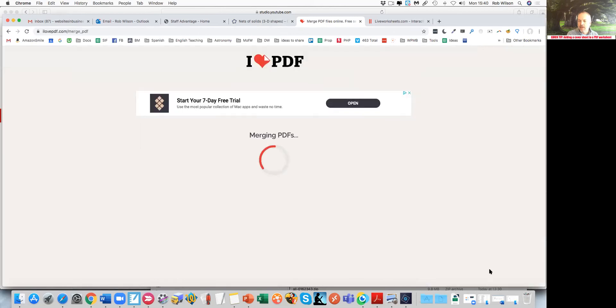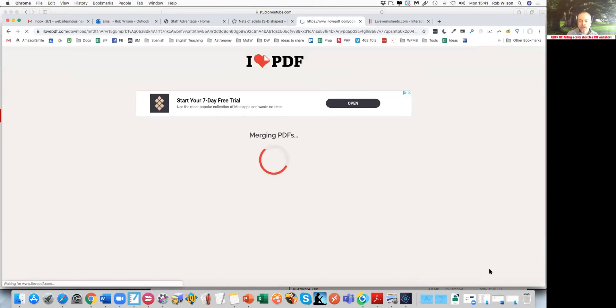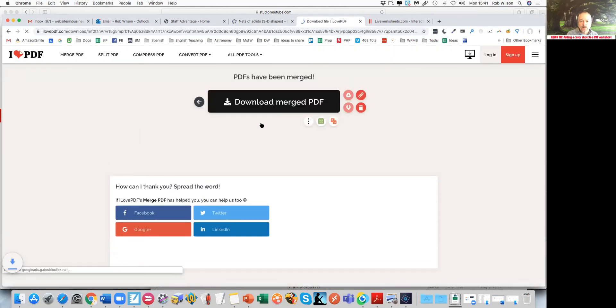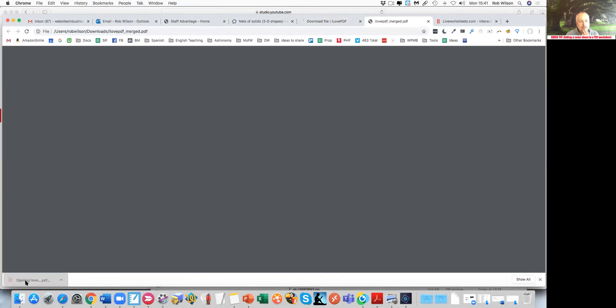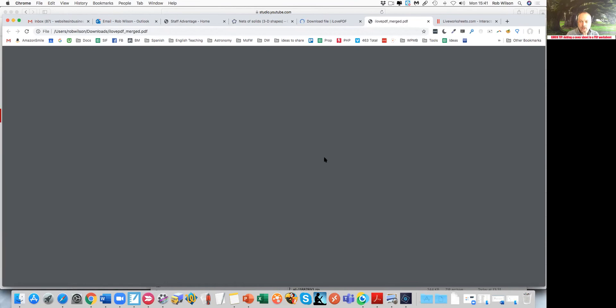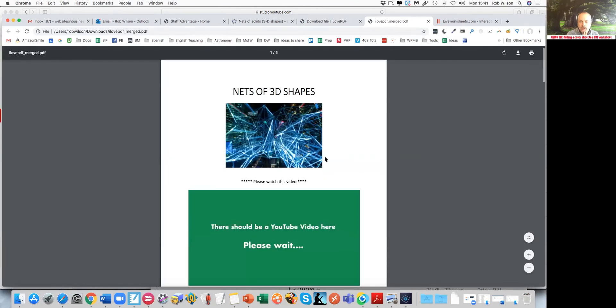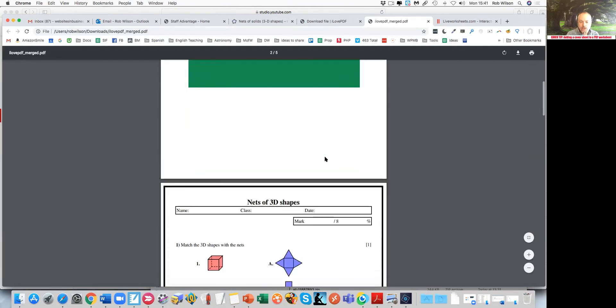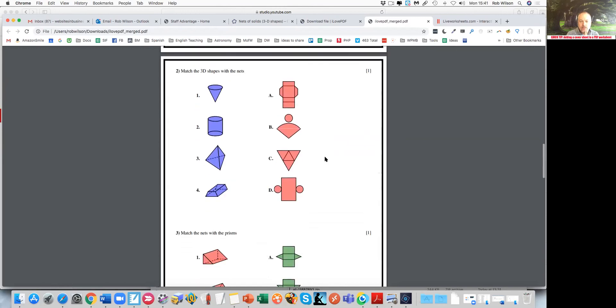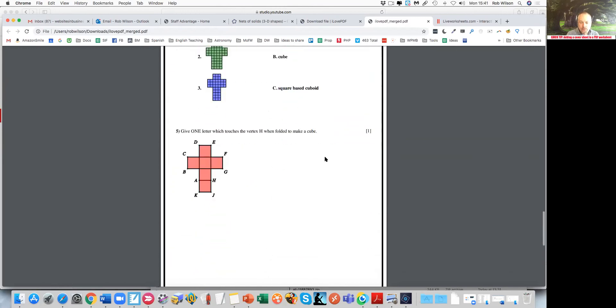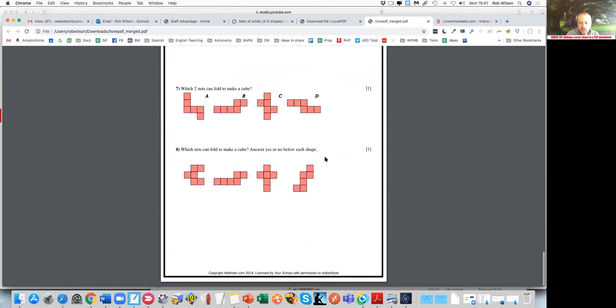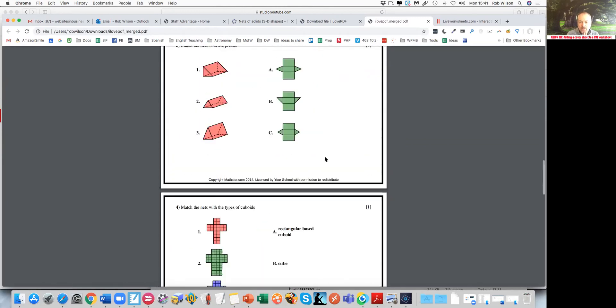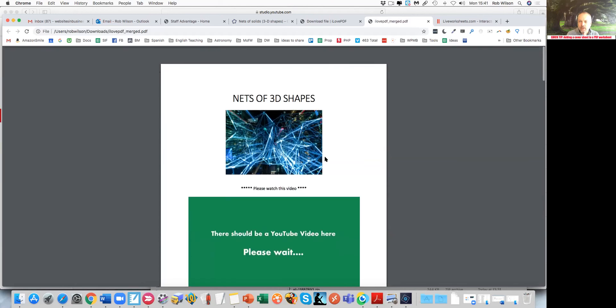It lets you join those together. Click download. So now I should have five pages in a document with my cover page first. There's my cover page, there's the document that I want to use, and just checking there's definitely no answer sheet on the back of that. Job done.